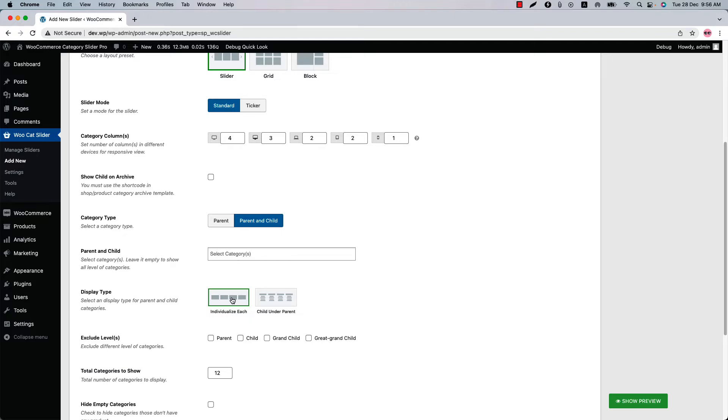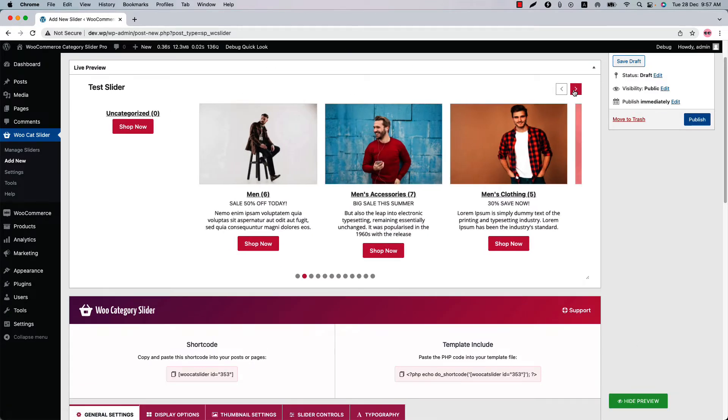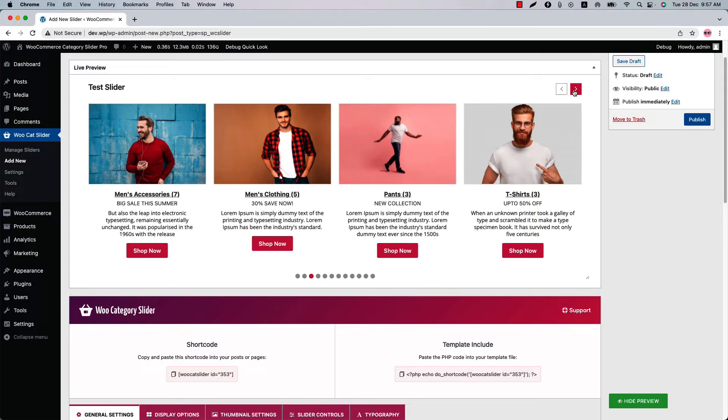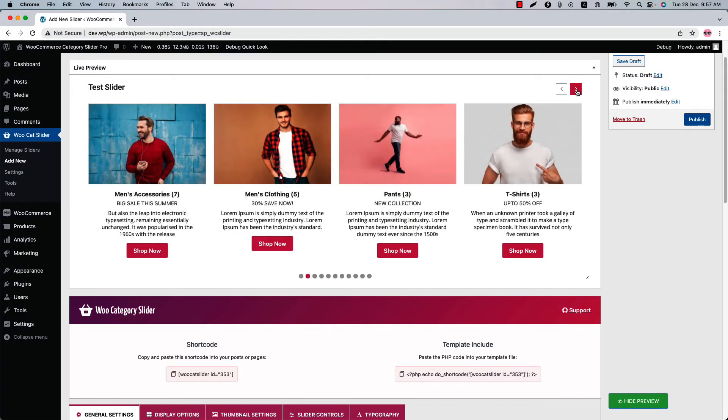Let's see how the individualized each display tab looks like in the live preview. Click show preview and you can see this is how the individualized each display type looks like in the slider. All the categories are showing at a time here.